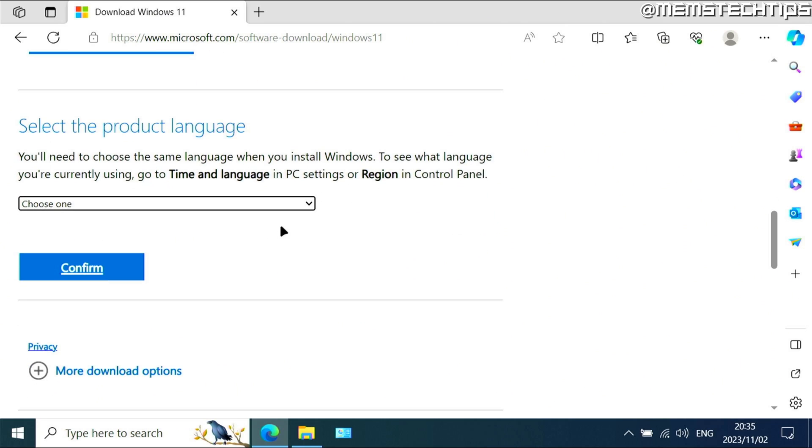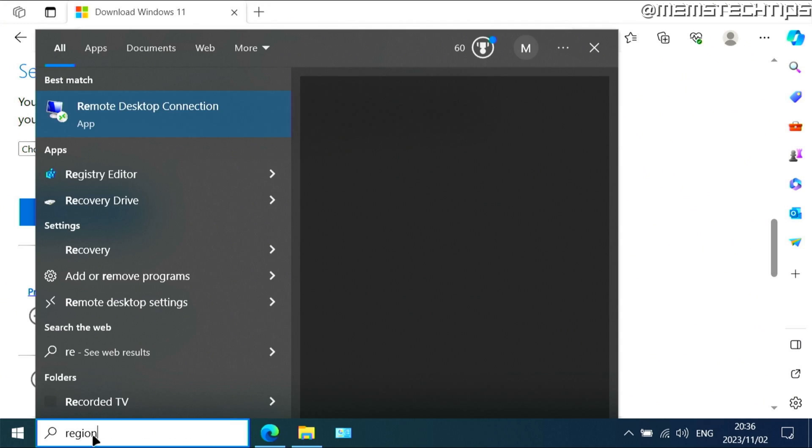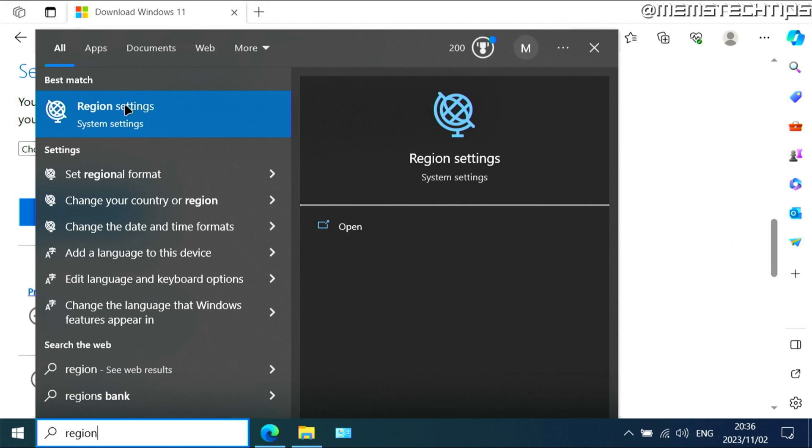Next, you'll need to select your product language, and this is very important. The computer that you're trying to upgrade, you need to go to that PC and then you need to do a search on it and type in the word region so you can go to the region settings.